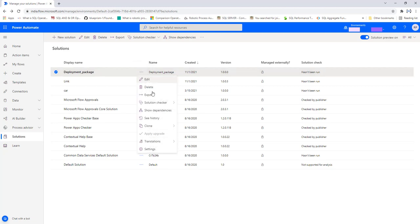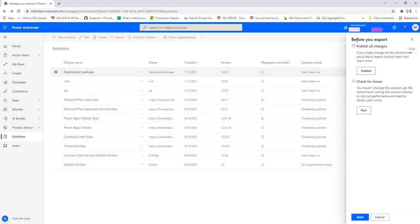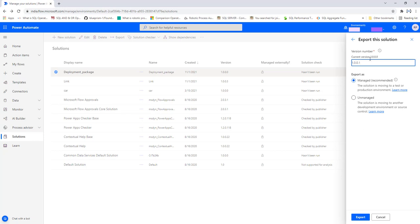I'm going to select the solution and then click on Export. Before exporting you will see options to publish all changes and check for issues, but I'm going to skip those and click Next. The current version is 1.0.0 from when the solution was created. I'm going to export with the new version 1.0.0.1. For export options there are two choices — Managed and Unmanaged. Managed is for deploying to a test or production environment, while Unmanaged is for moving to another development environment or source control. Since I want to deploy to another environment, I'll select Managed.